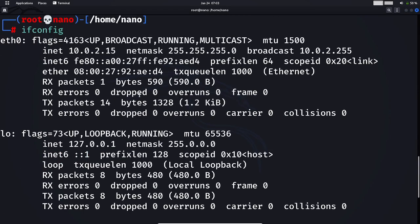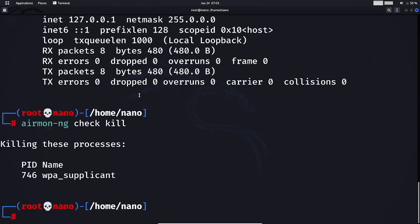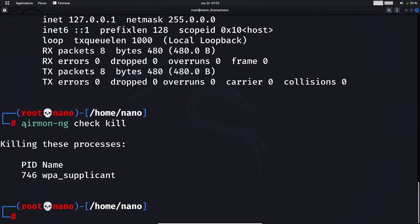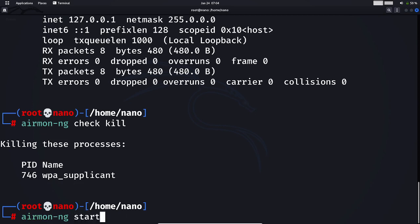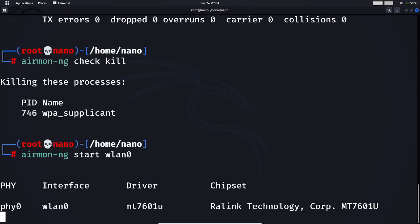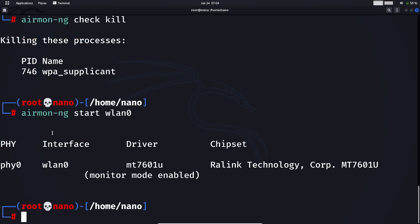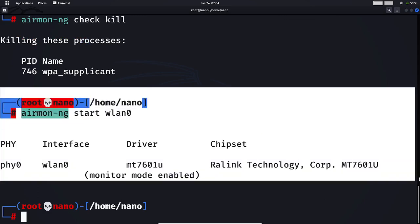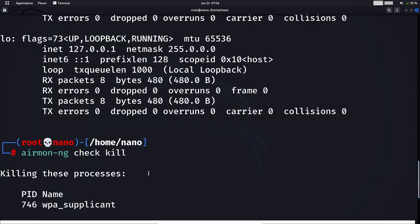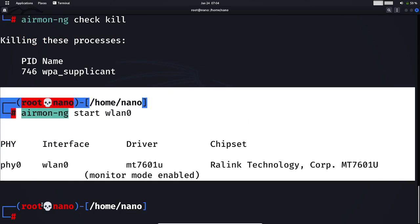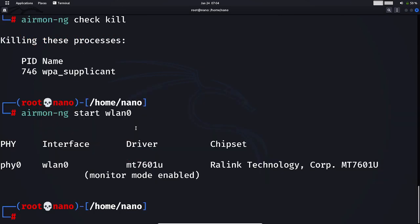Now after killing our network manager, we can easily enable monitor mode. The easiest way is using the same tool, airmon-ng. I'll just do airmon-ng start wlan0, and as you can see, monitor mode has been enabled. I'll do ifconfig to verify.